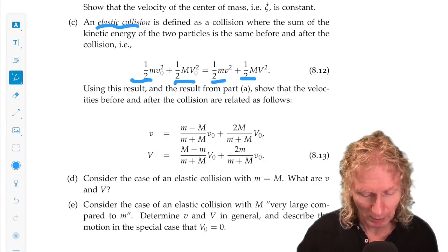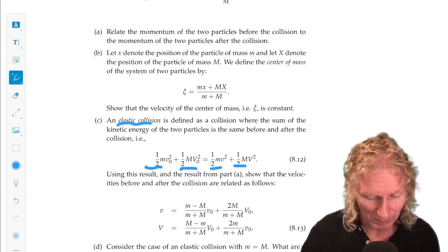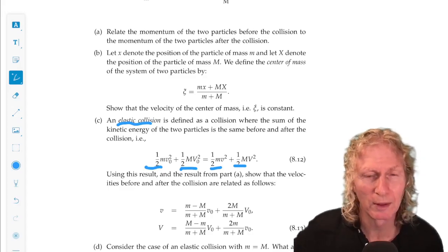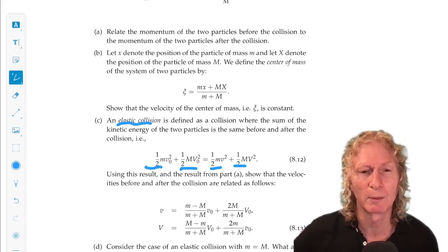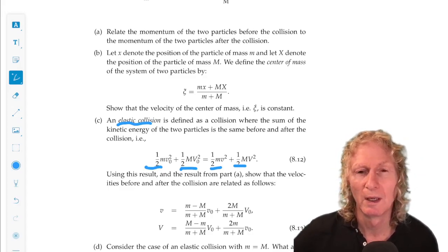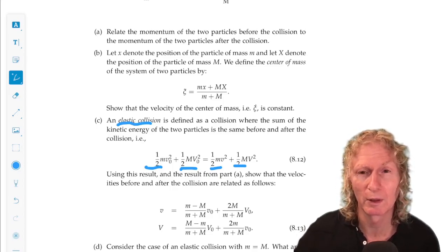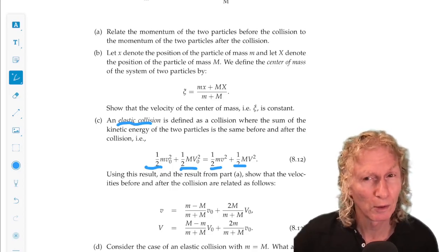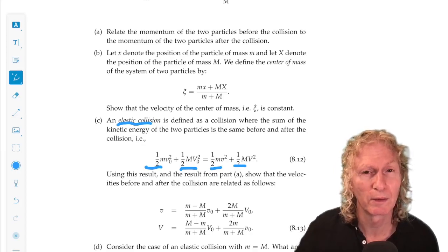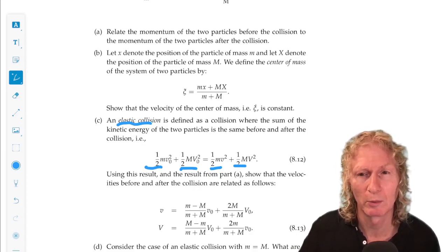This problem is a little algebraically more intensive than any problem we've looked at, but it's a very interesting problem. You may also want to think about Newton's third law and whether it plays any role in this particular collision problem.